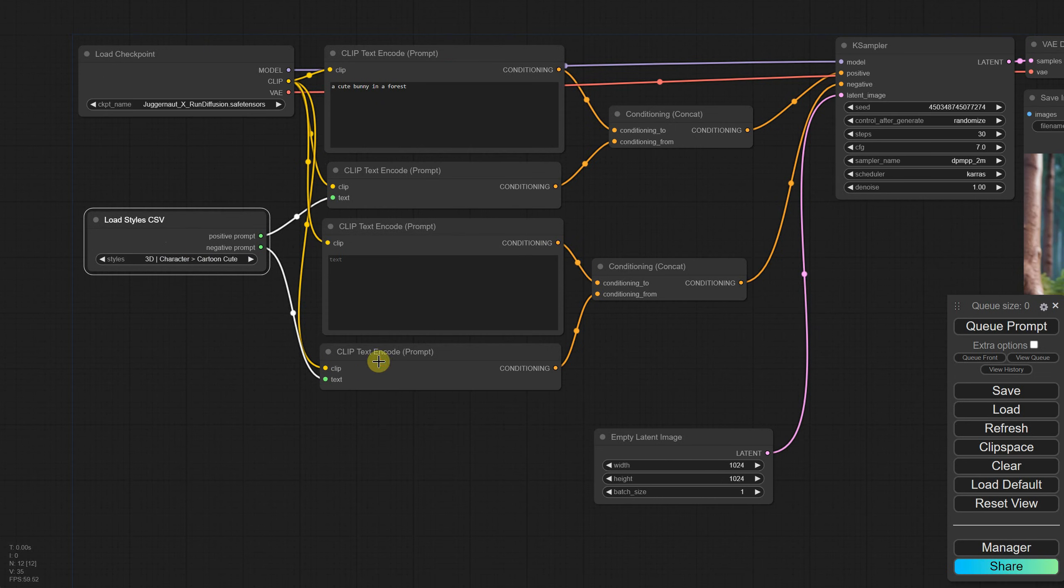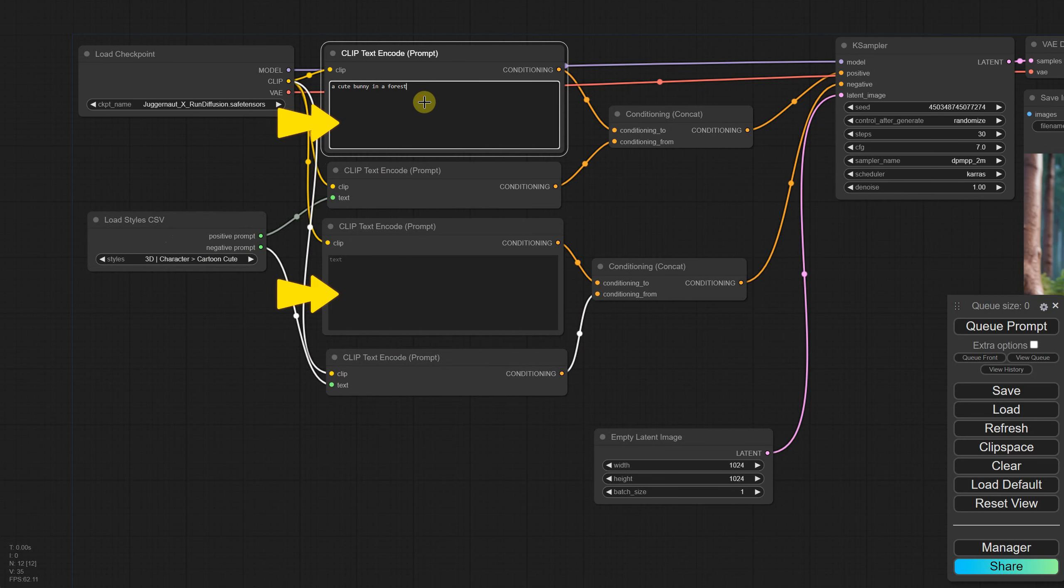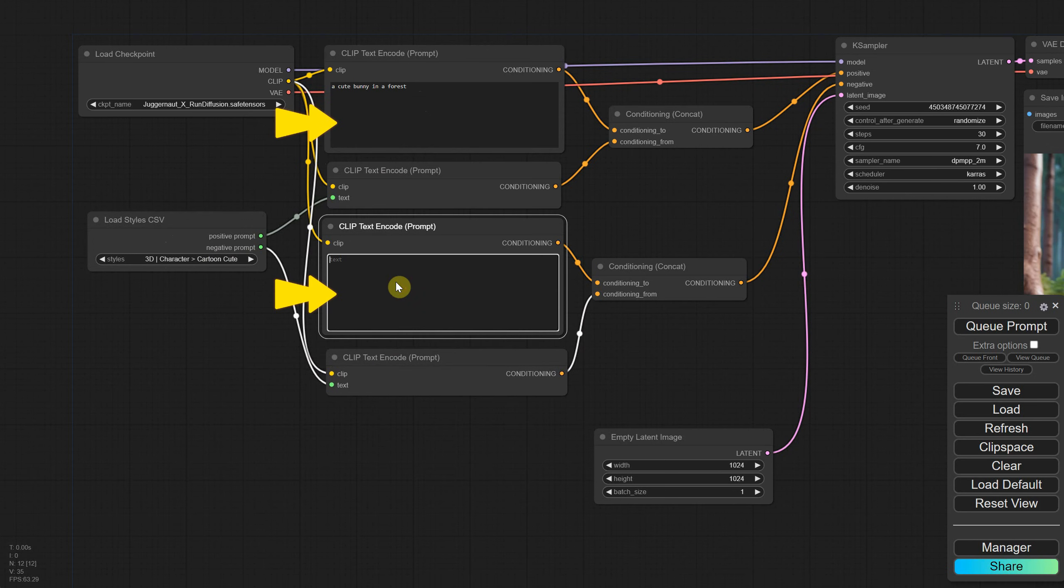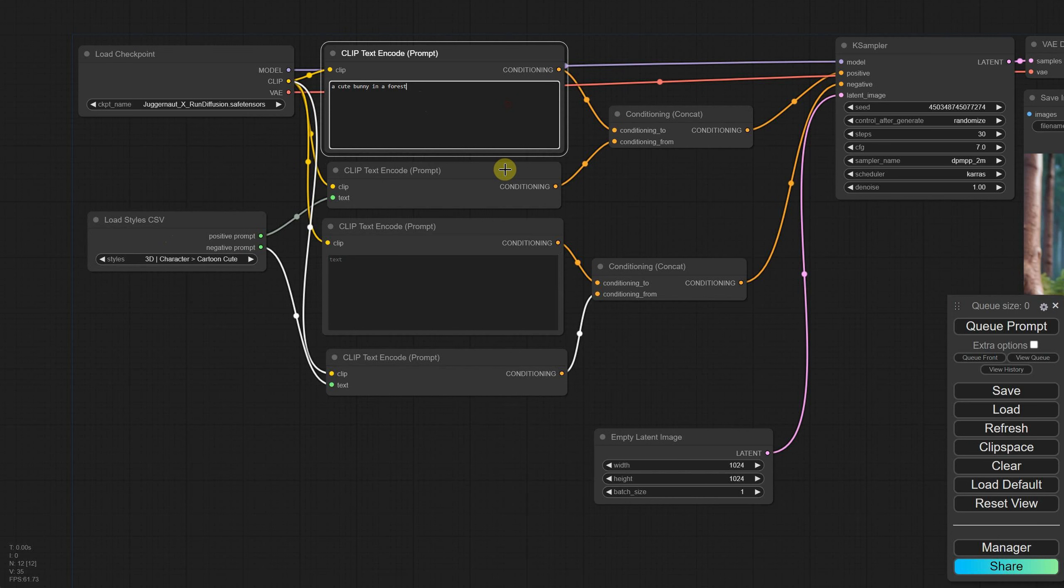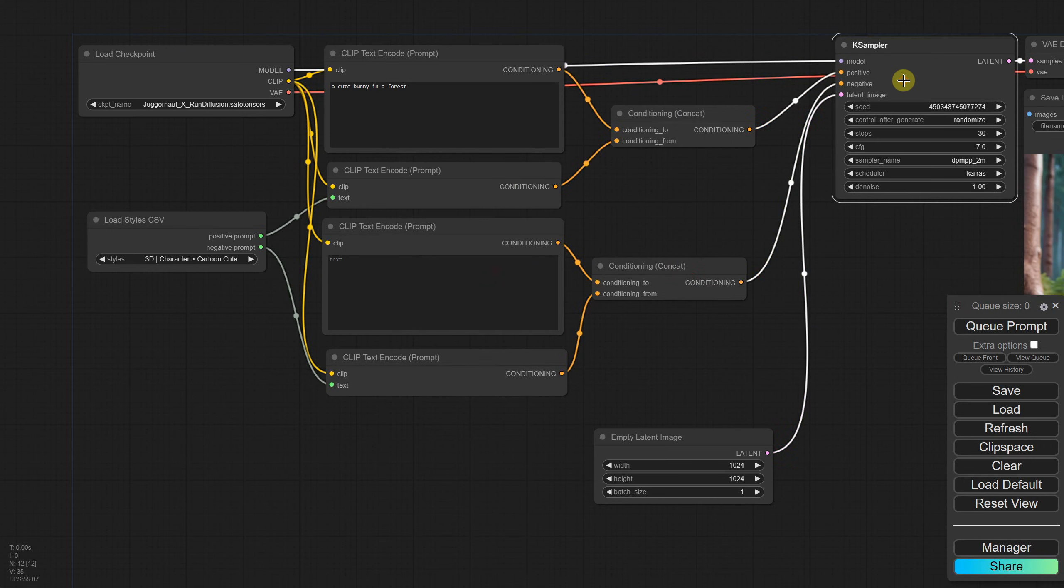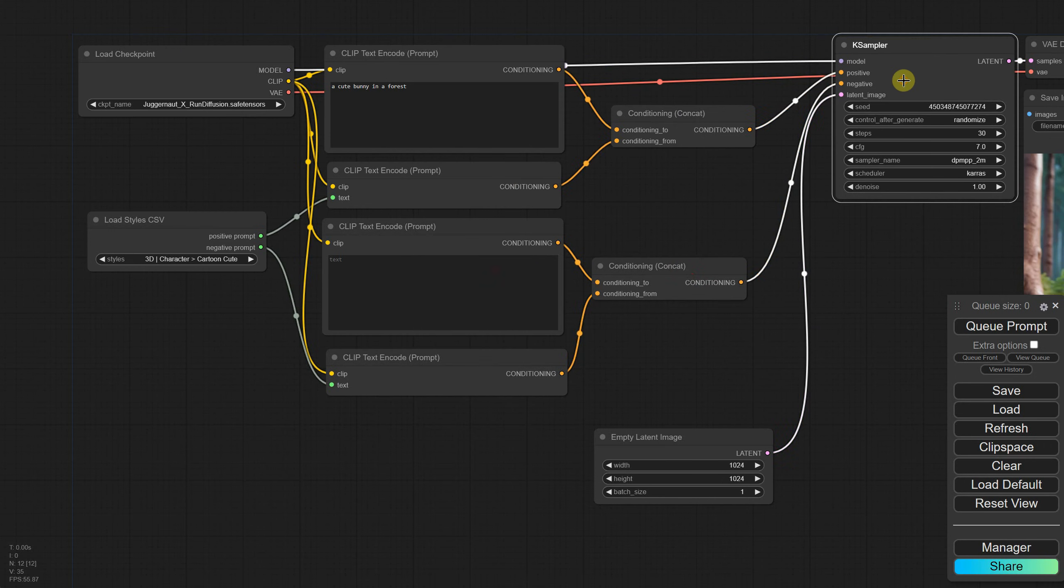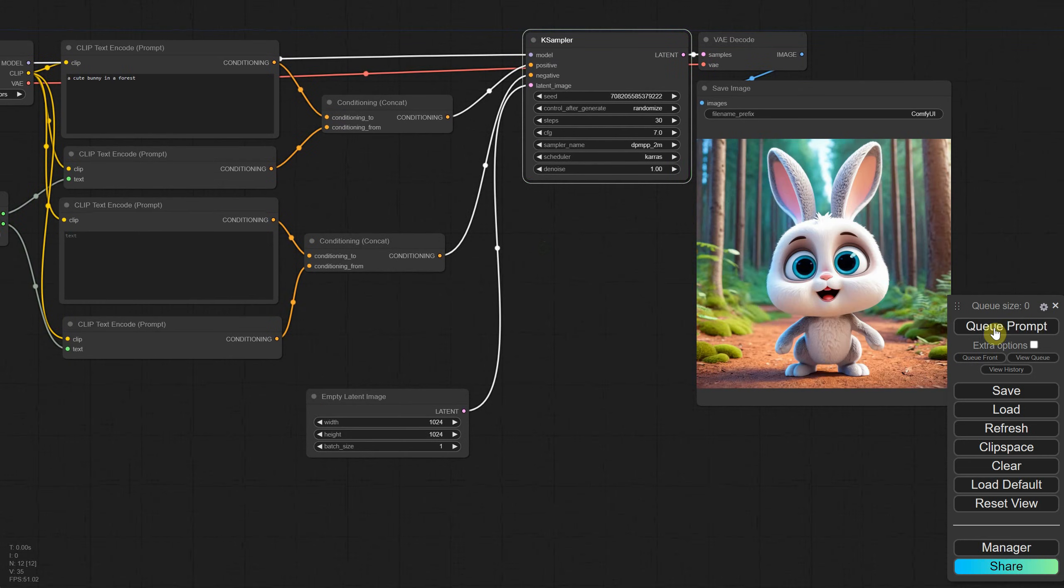So now we have loaded the styles CSV file into this node, and that file includes both positive and negative prompts for each style. We have the positive and negative prompts like in any workflow. The positive prompt combined with the positive prompt from the styles goes to the case sampler. The same process applies to the negative prompt. We combine them and send them to the case sampler. If I run this workflow, I get this cute little bunny.